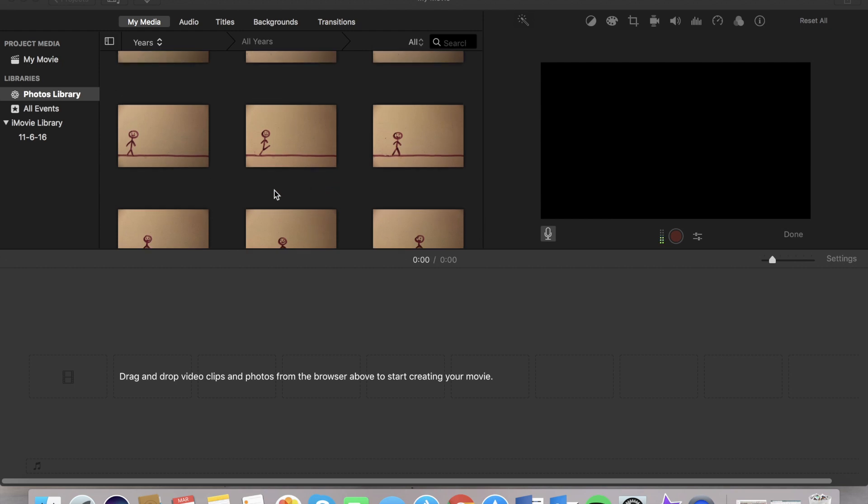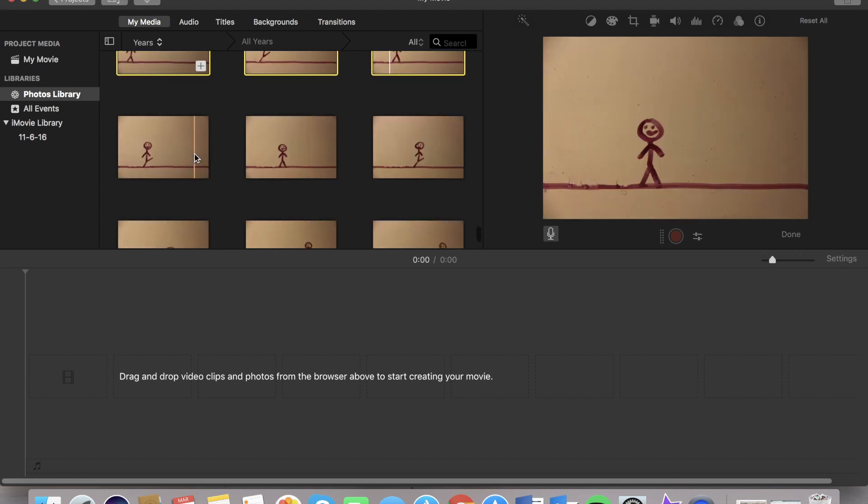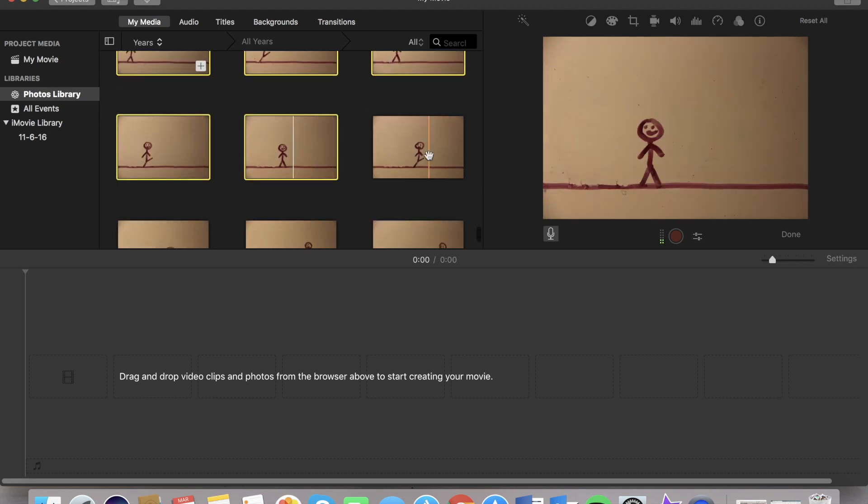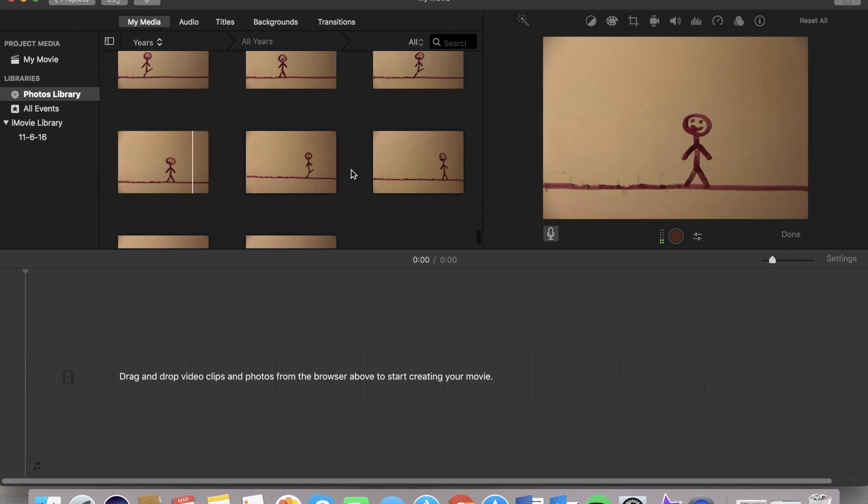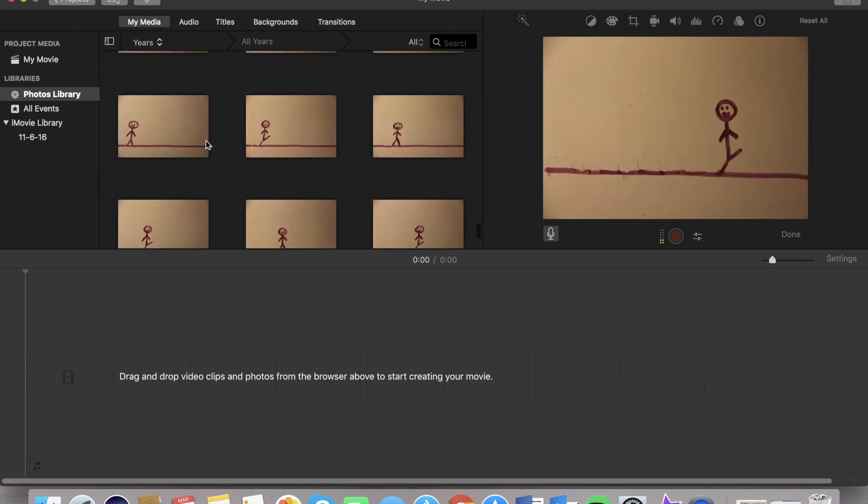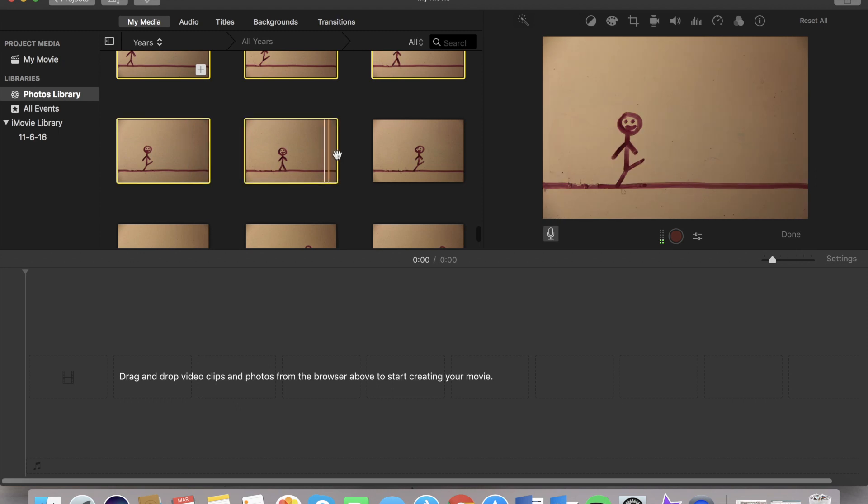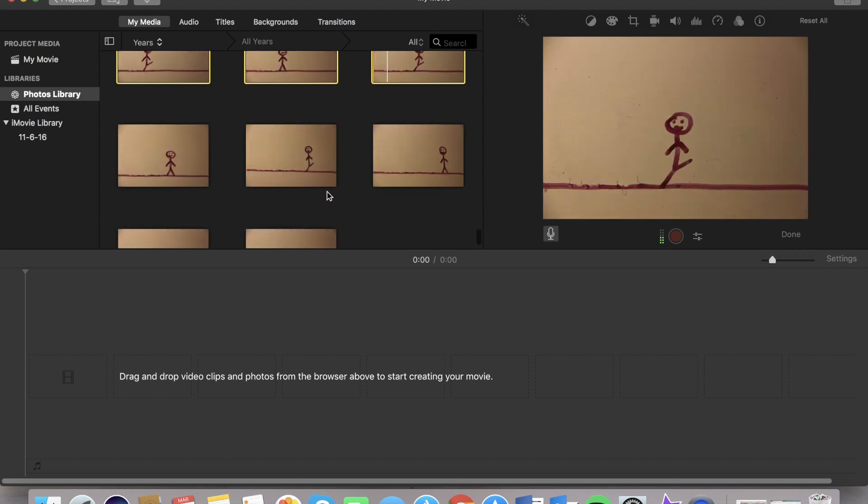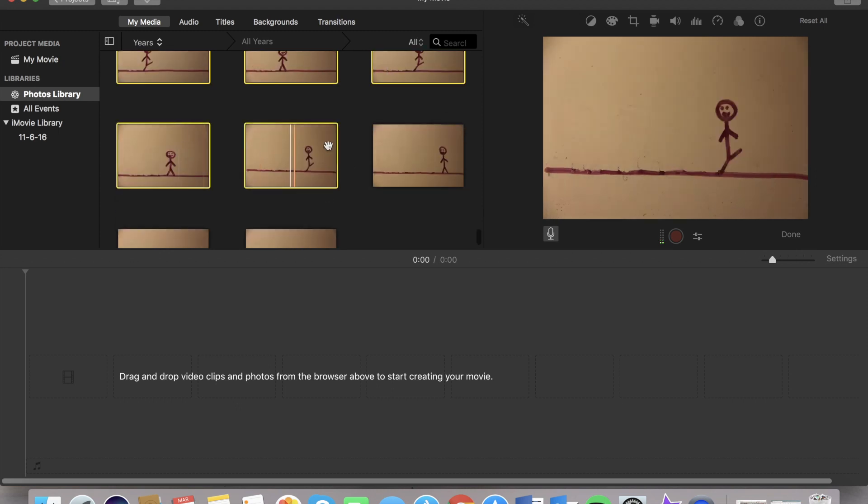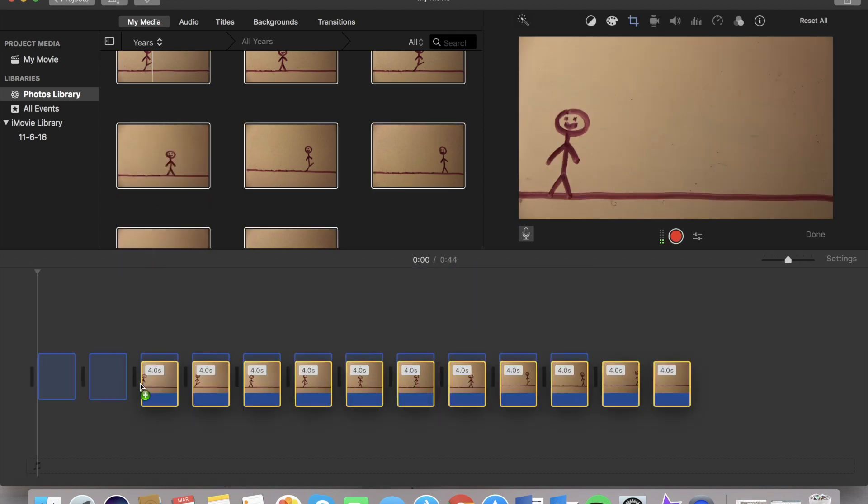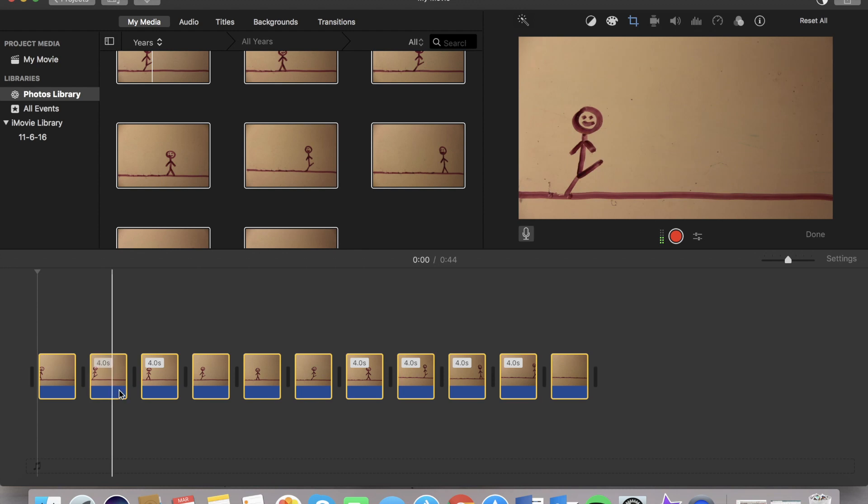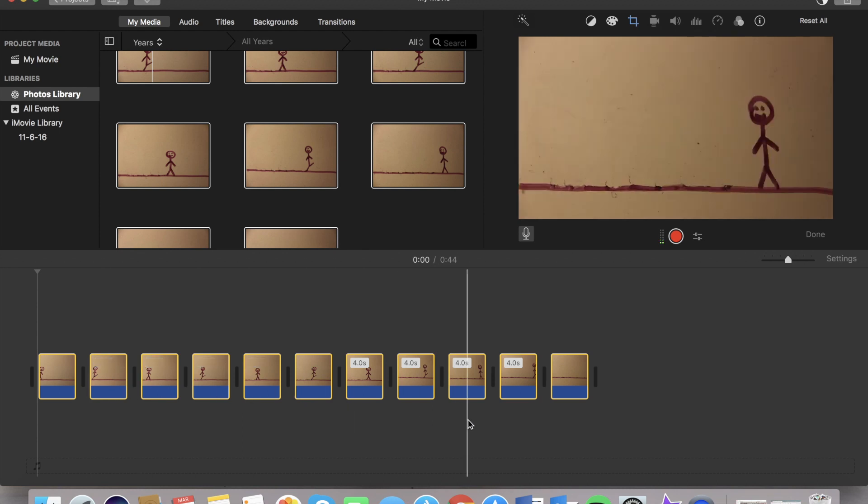We're going to begin by just selecting all of our pictures here. And you will see that this is very simple. If I could just grab all the clips. And you're going to simply drag them into your new project here.